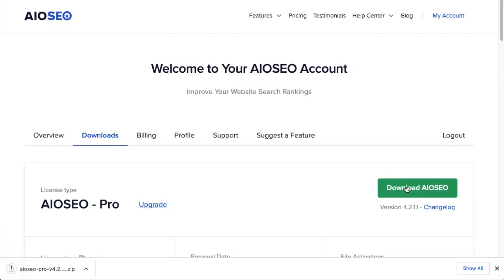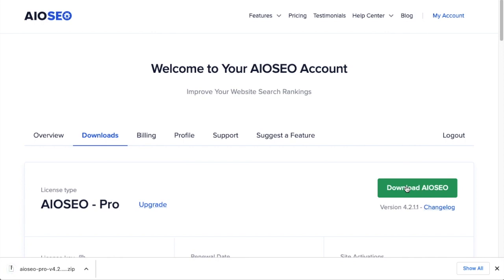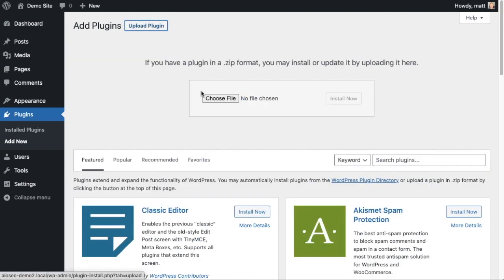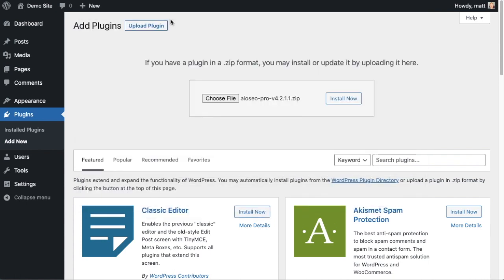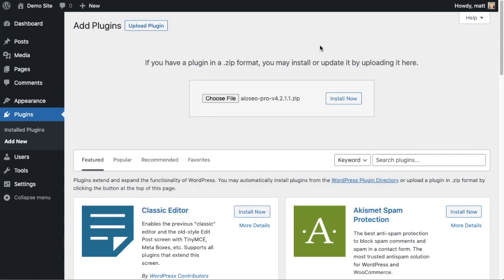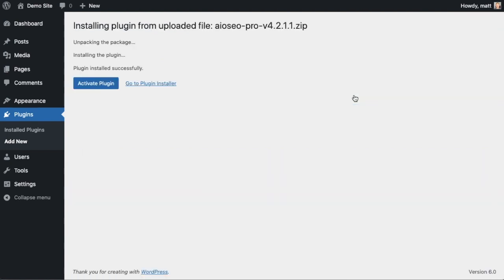Back on the plugins page of your WordPress website, we're going to click the Upload Plugin button, then click Choose File and choose the plugin file that you just downloaded. Then click the Install Now button.